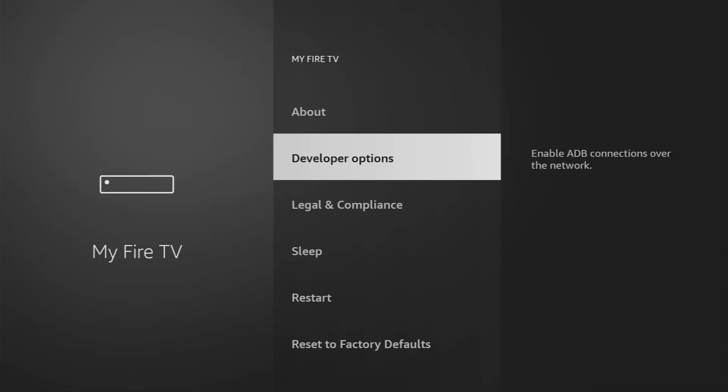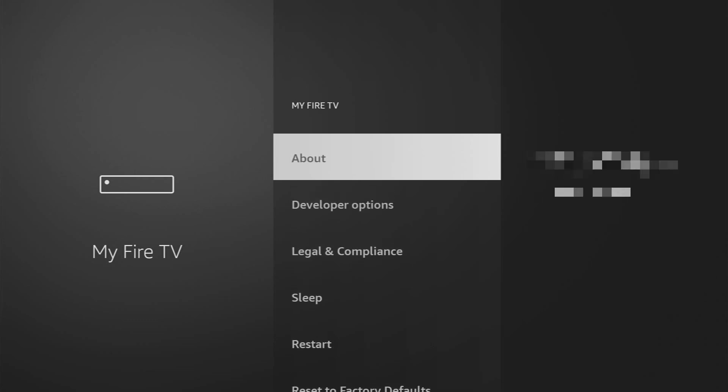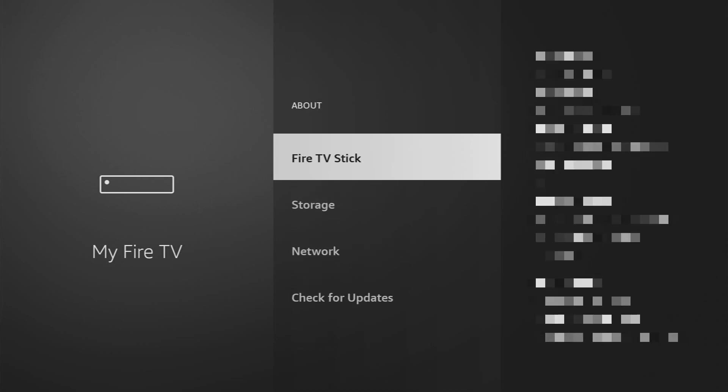Here we'll have to enable developer options for your device. However, on some Fire Sticks, especially on the new ones, developer options might be hidden by default. So if that's the case, don't worry, it's really easy to make them appear. Just go to About, select Fire TV Stick, and now you have to click on the middle button on your remote for seven times, and do it fast.